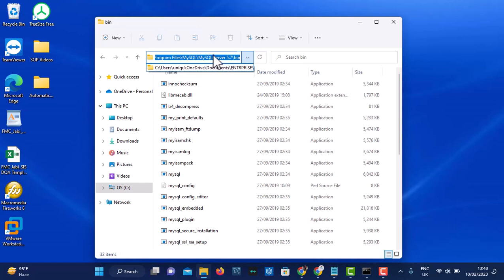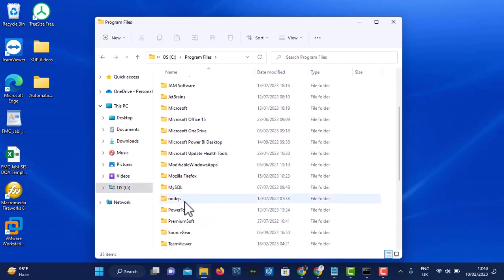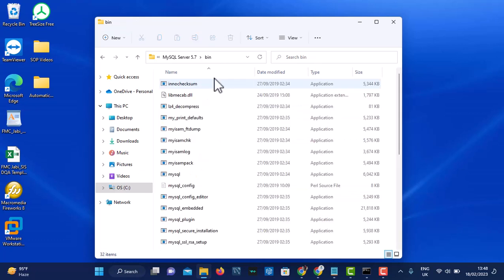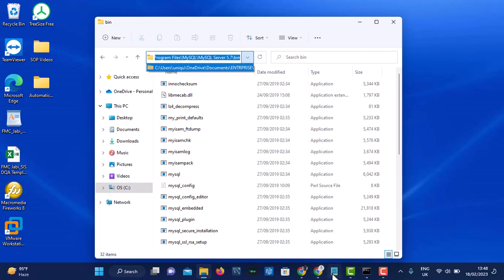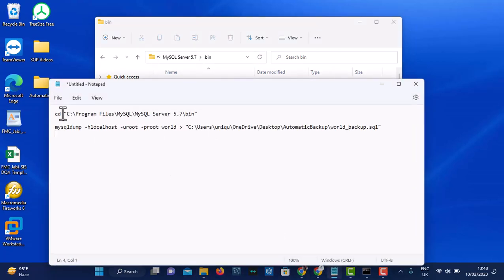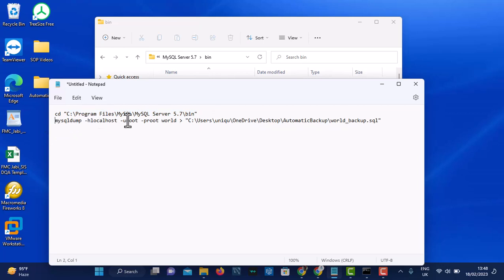Get the directory of your MySQL — for me it's on C drive, Program Files, MySQL, then the bin folder — and copy this directory. After copying, open a Notepad and write 'change directory', then paste that bin address. On the second line, paste the mysqldump command: mysqldump localhost, -u root for user root, then password, then the database you want to backup, then the location where you want to store that backup — still desktop automatic backup — and name it 'world_backup.sql'.